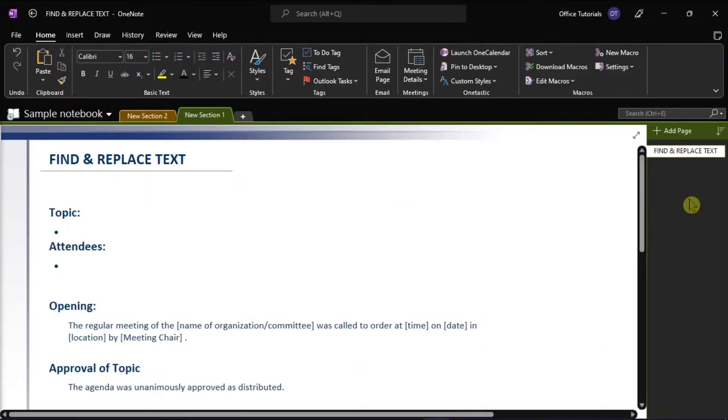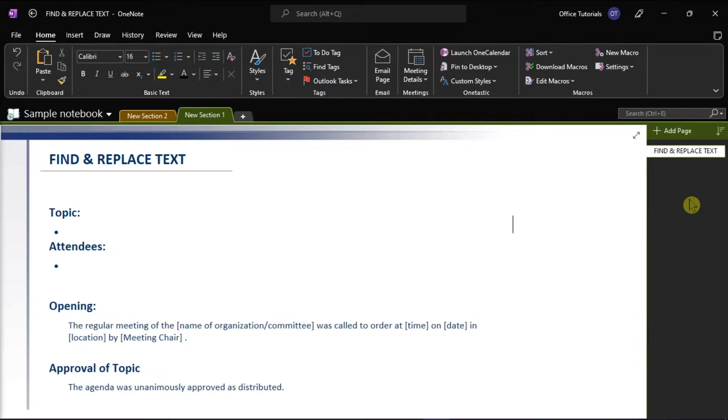Finding and replacing text can be helpful when editing notes. Although Microsoft OneNote doesn't have a Find Replace feature, you can still use the search option to find the keyword. But if you'd like to replace instances of a word or phrase, you can replace them one by one.